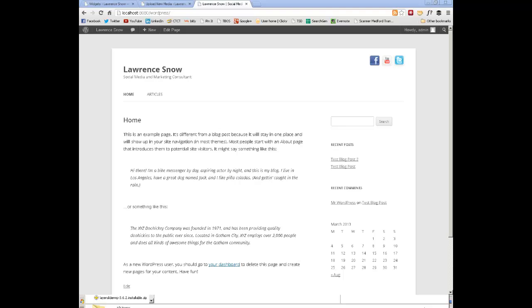Up front, forgive me, my voice, I have a little frog in there, so I apologize, but hopefully you can hear me okay.